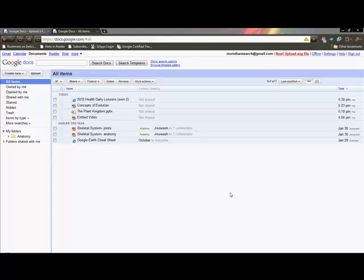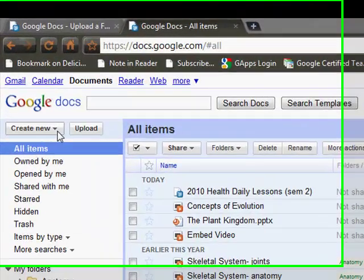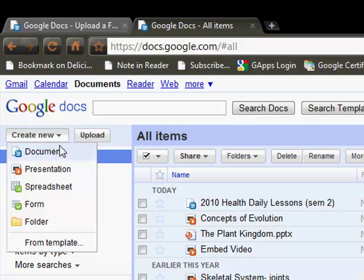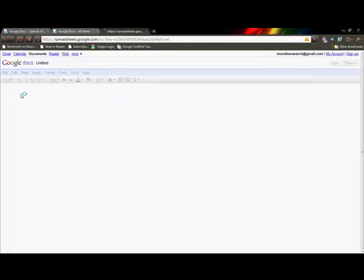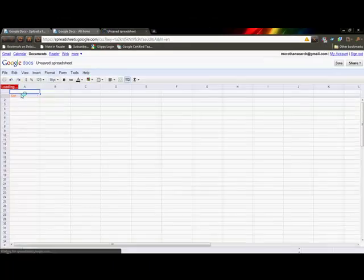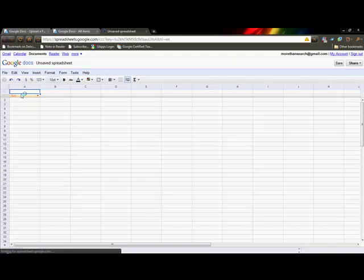The third tool provided by Google Documents is a spreadsheet tool. To create one, just go up to Create New, go down to Spreadsheet, and it looks very much like Numbers or Microsoft Excel, just as you would expect.